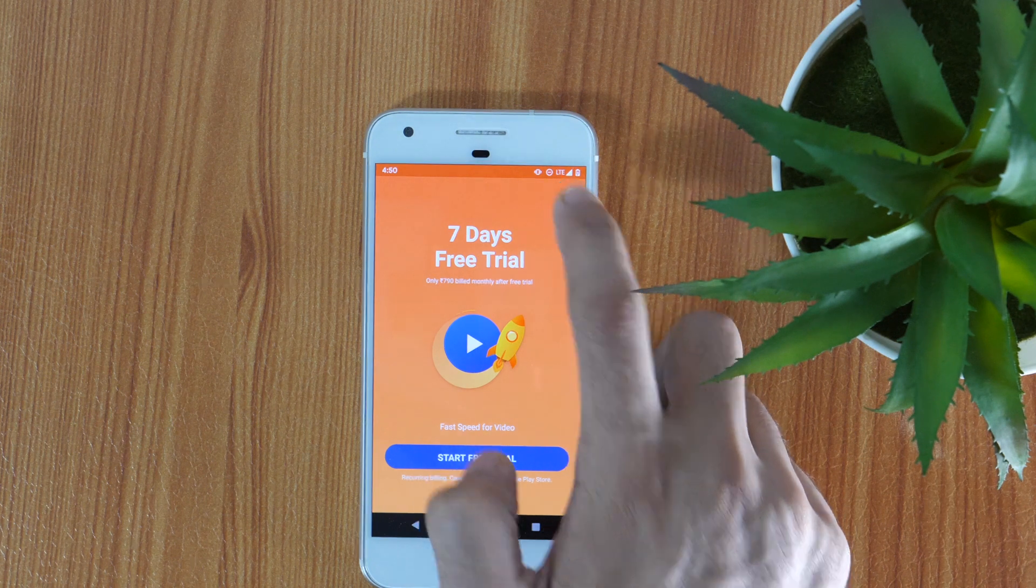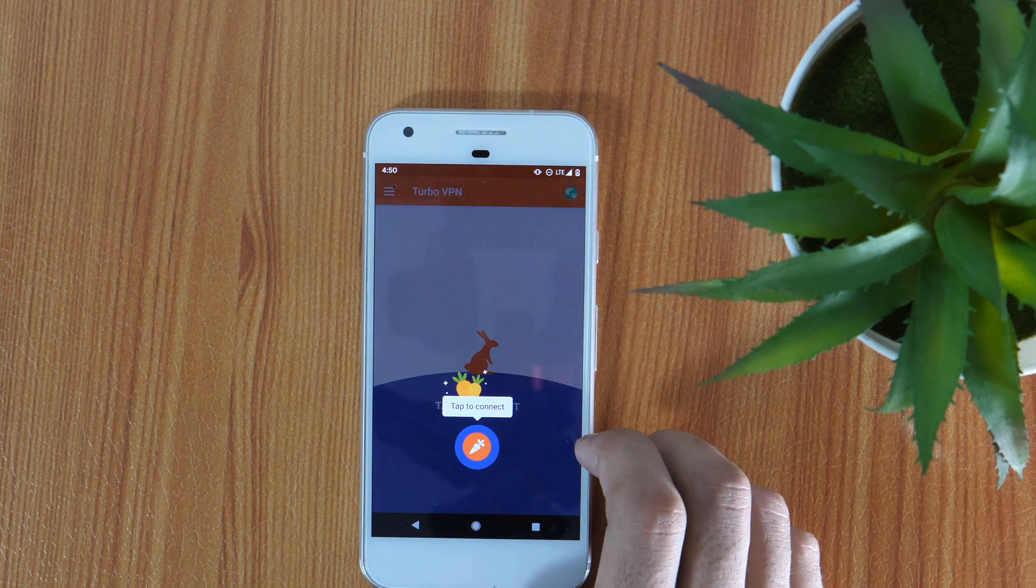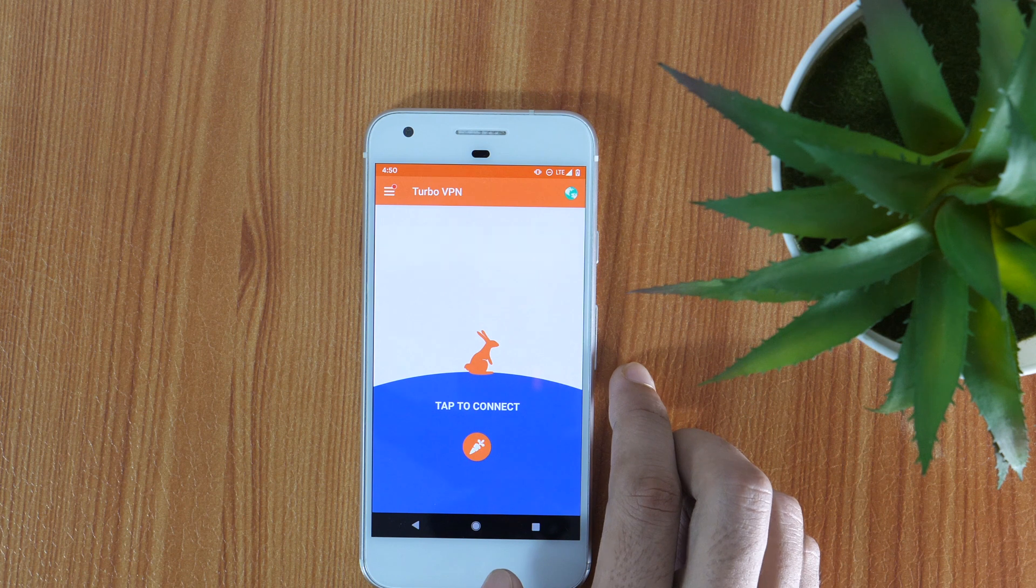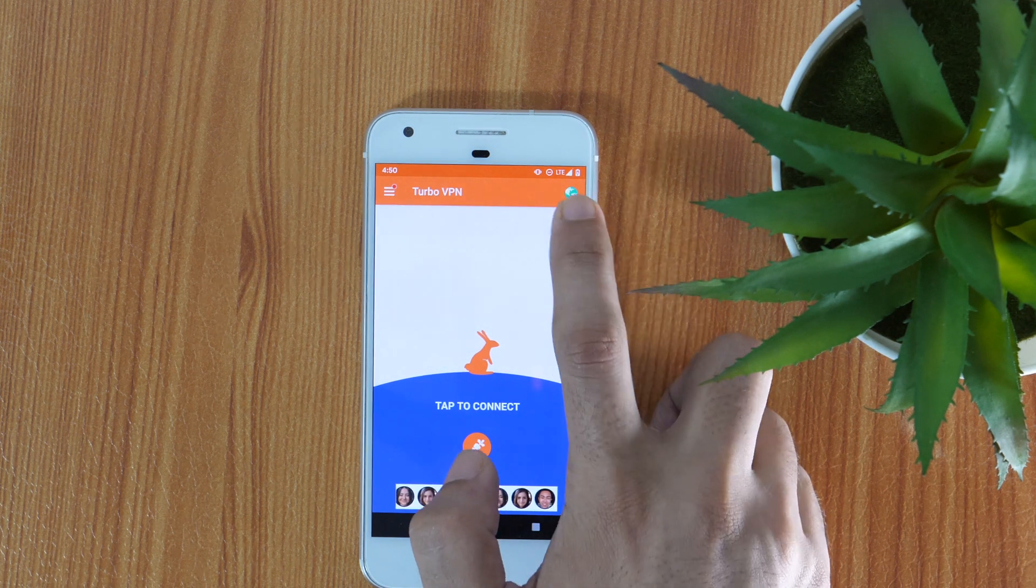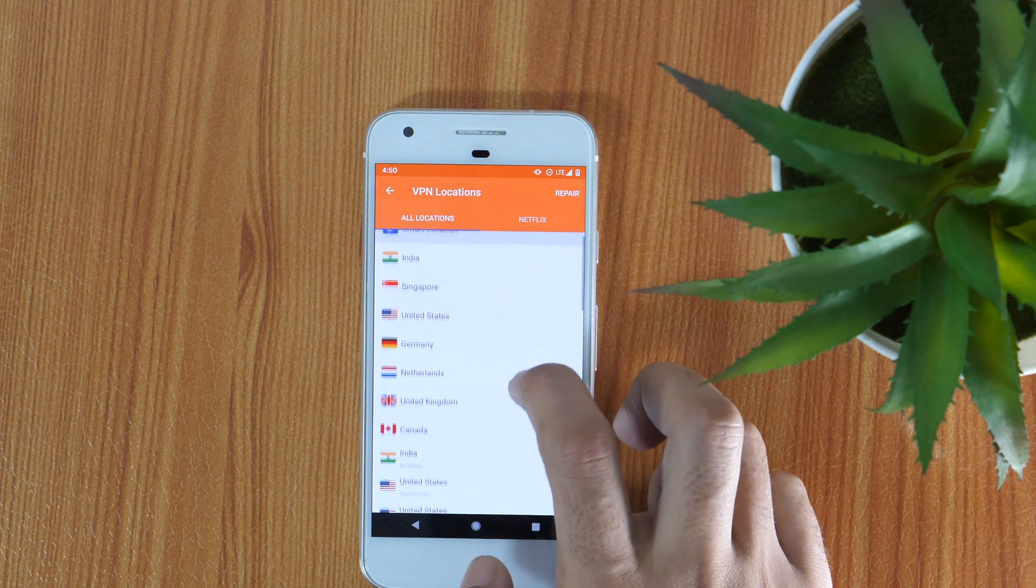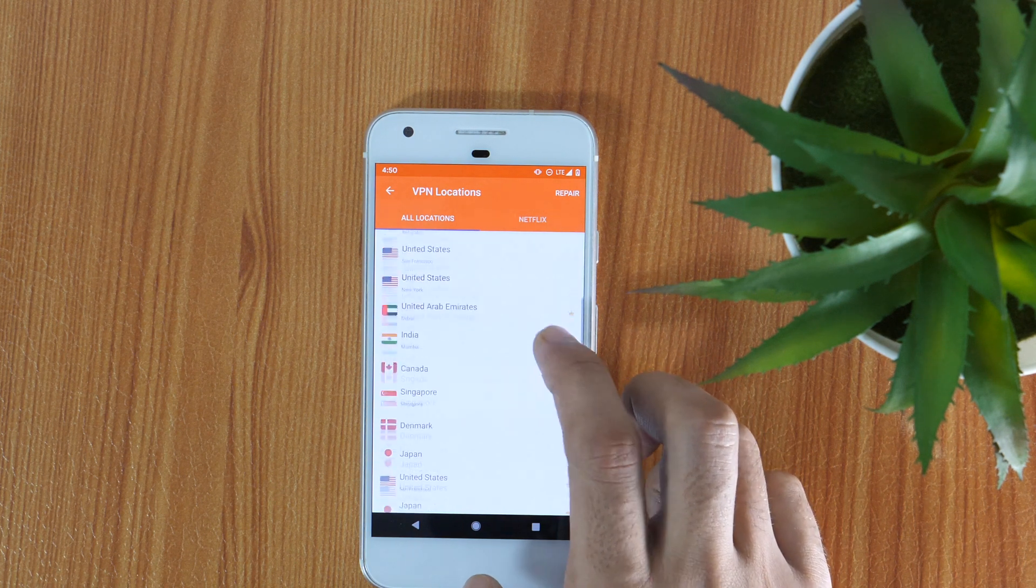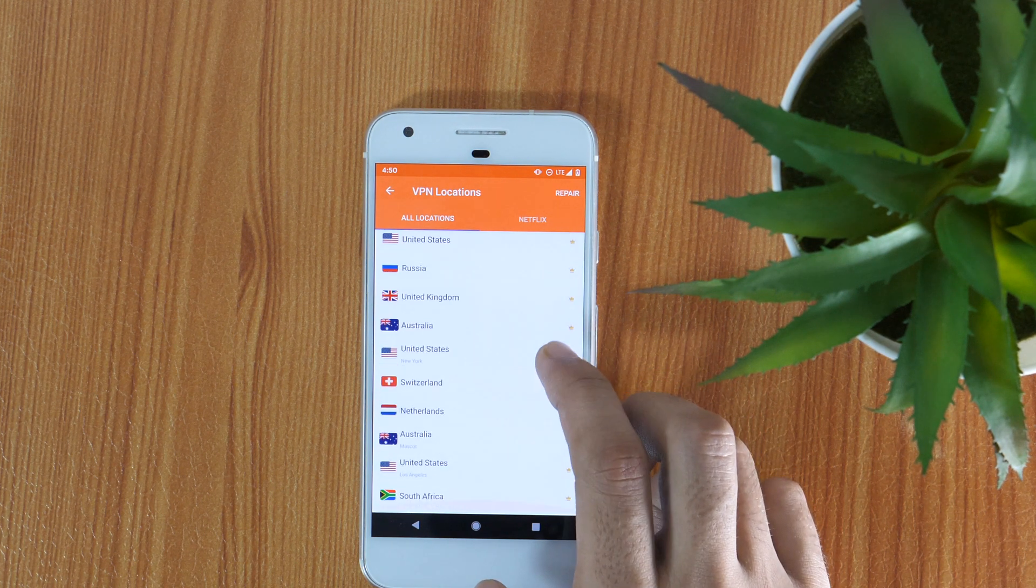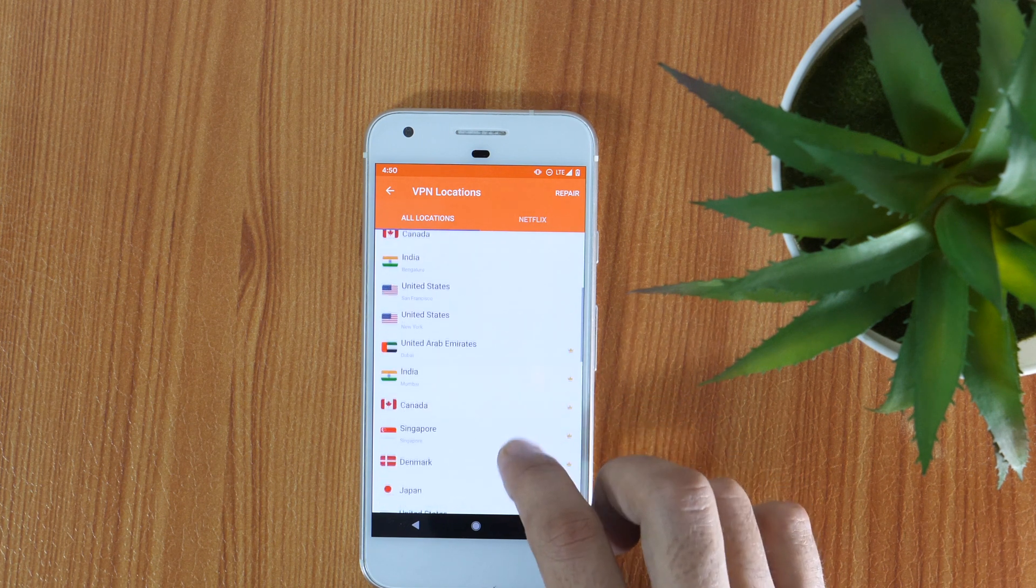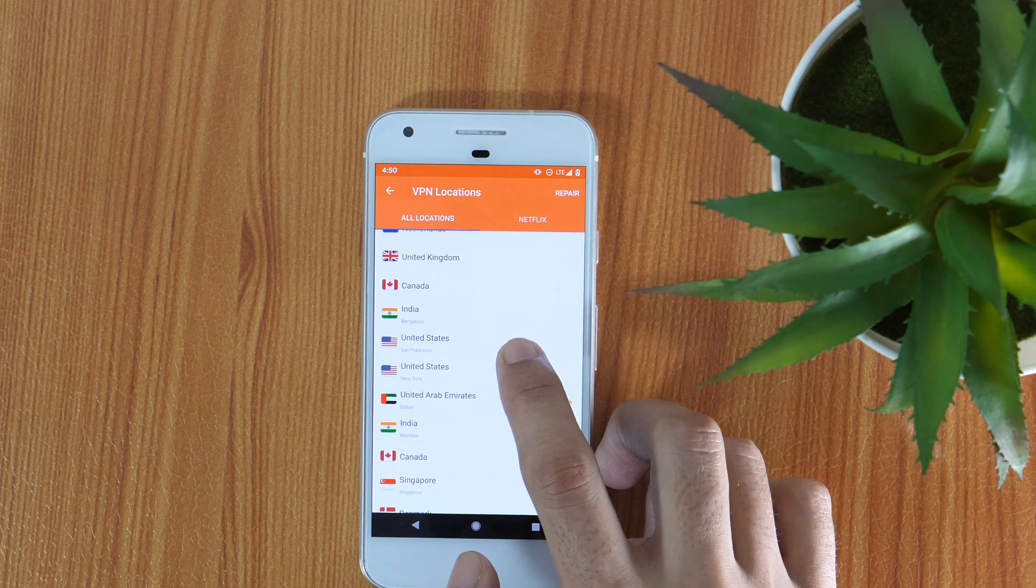Now, it's time to connect to the server of that country in which you want to change the country profile of Google Play Store. Tap on the globe icon from the top right corner and select the country. If the required country is not listed here, you may need to purchase a premium version of the app. I am going to select the United States which is free.